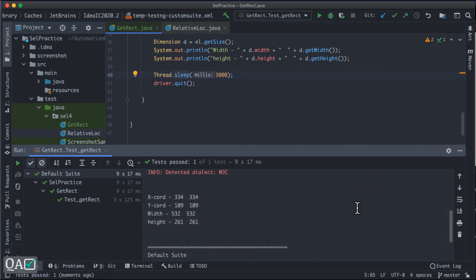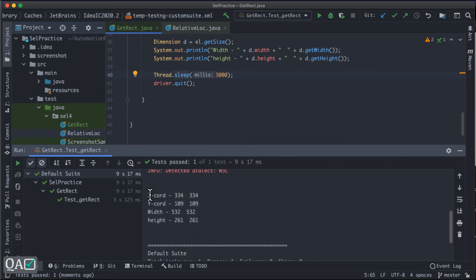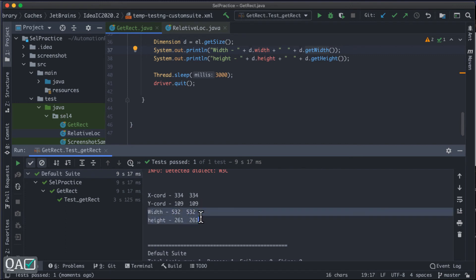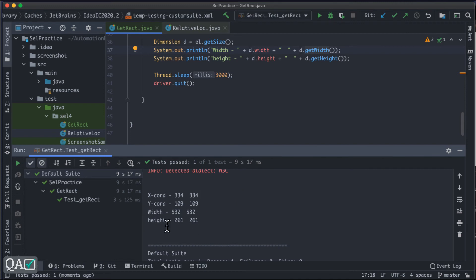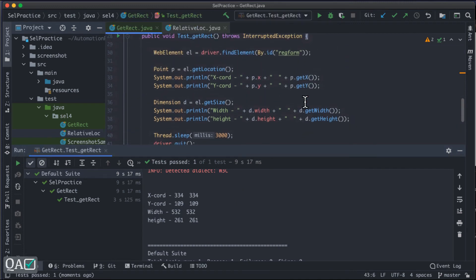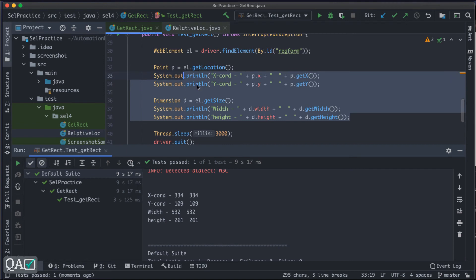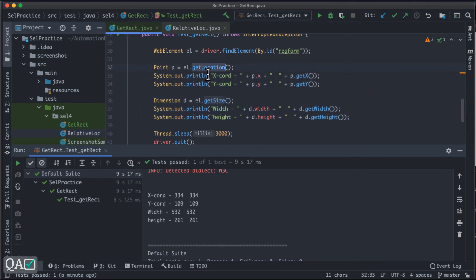You can see the x coordinate is 334, and both the property and method return the same value. The width and height of that particular element are also shown. So as you can see, I'm using two different methods — getLocation and getSize — and two different classes to achieve this, which is four variables overall.